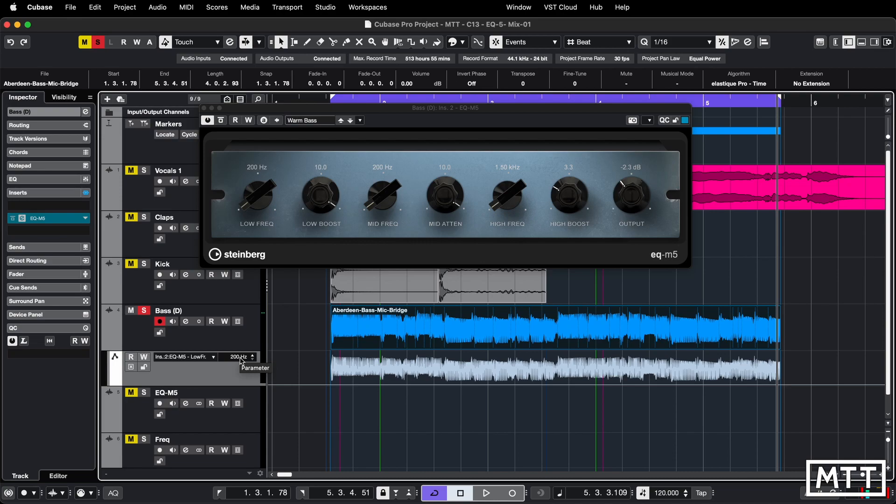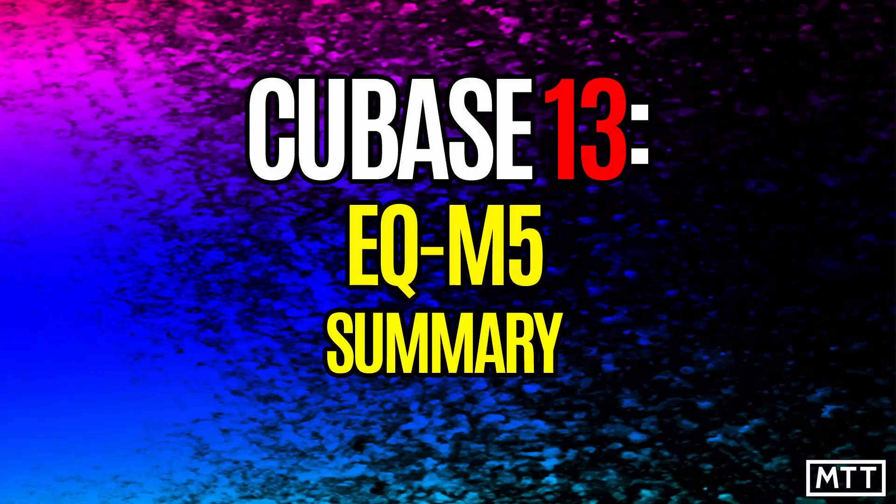For me, this is generally would be a set and forget thing, but I'm sure there's plenty of people who go, no, no, I automate this all the time and I'm constantly changing frequencies, et cetera, which you might be. So it's horses for courses and that's available to you, which is the most important thing.